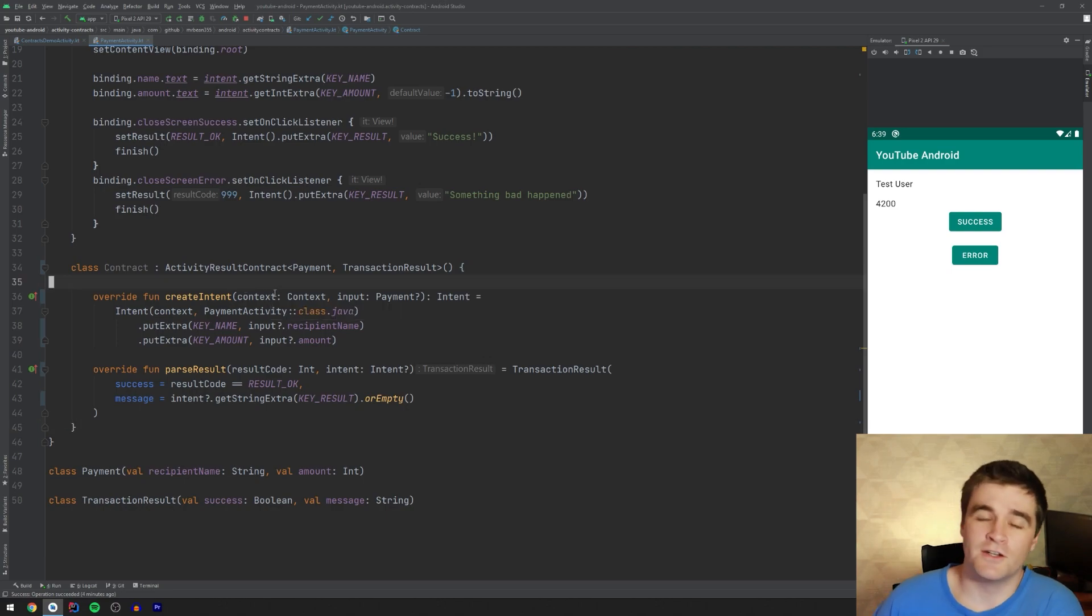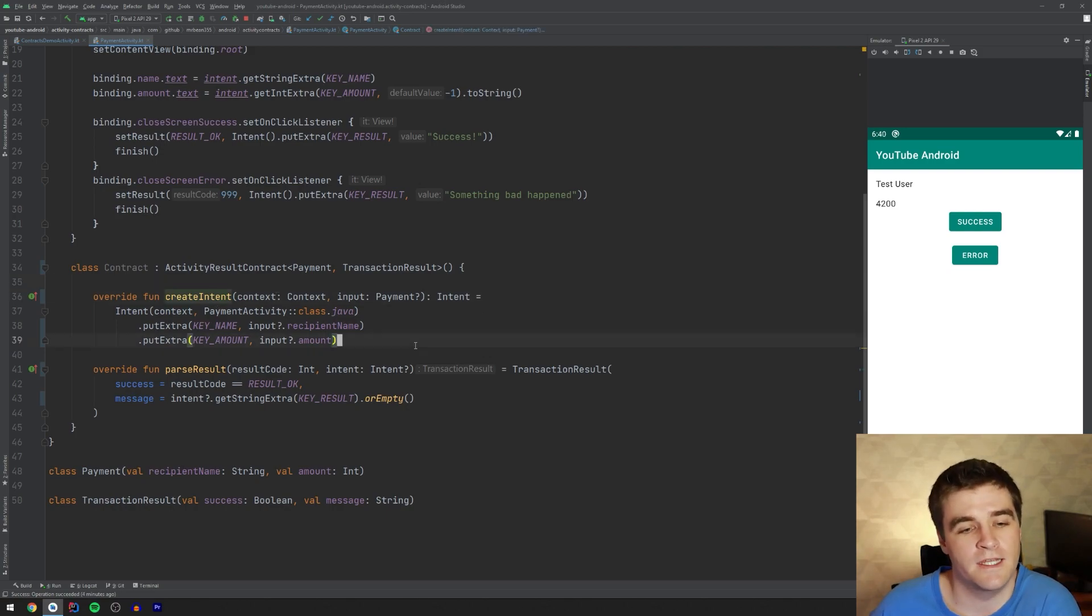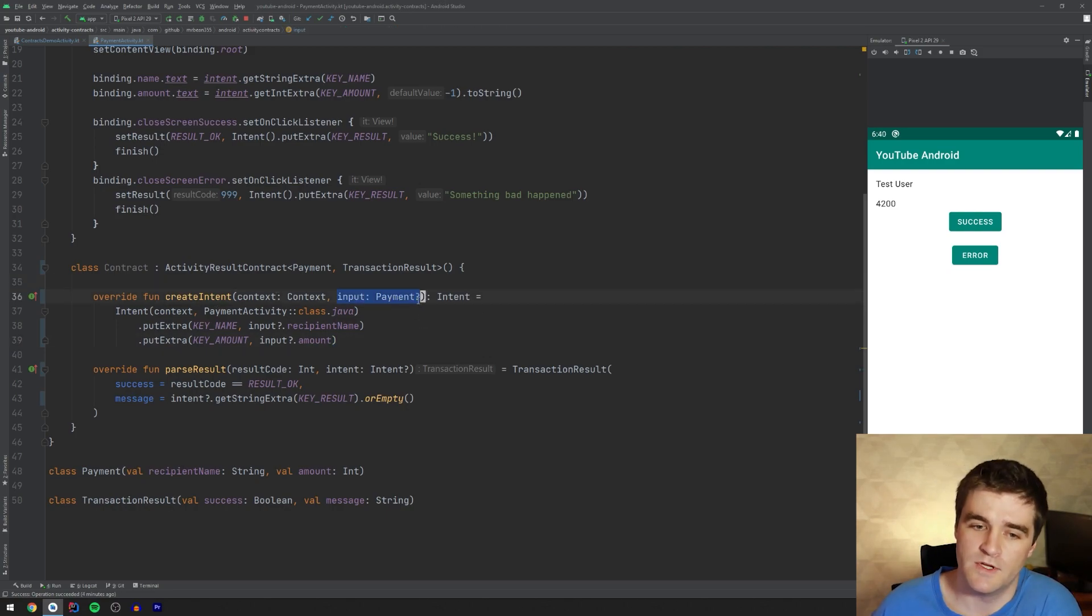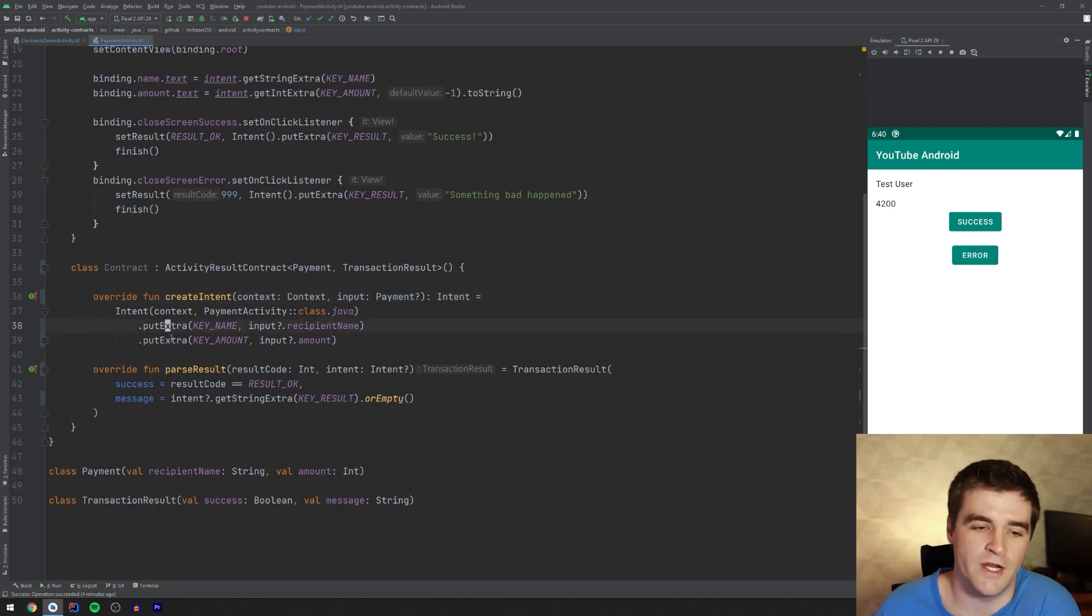So when you specify a contract, you must just override two methods as well. One, to create the actual intent, where you get your input type over here. And that's when you will convert it to the intent and put the necessary extras inside.